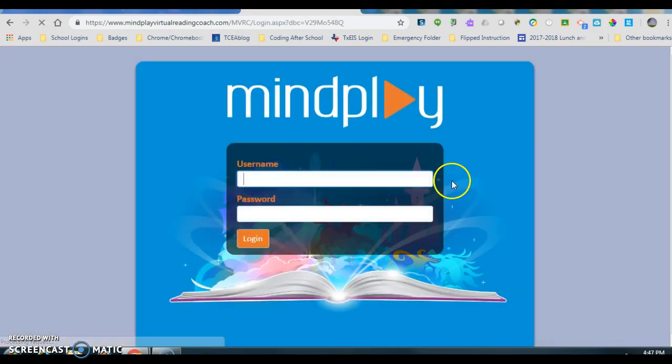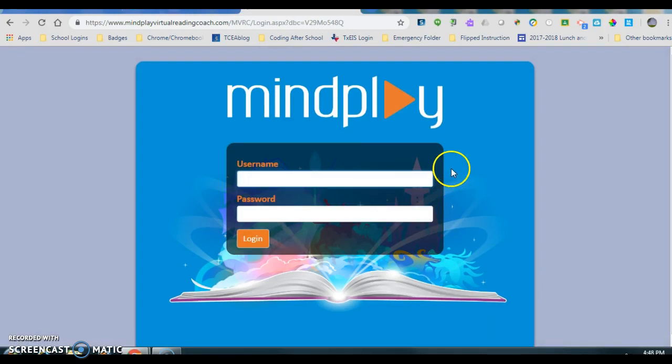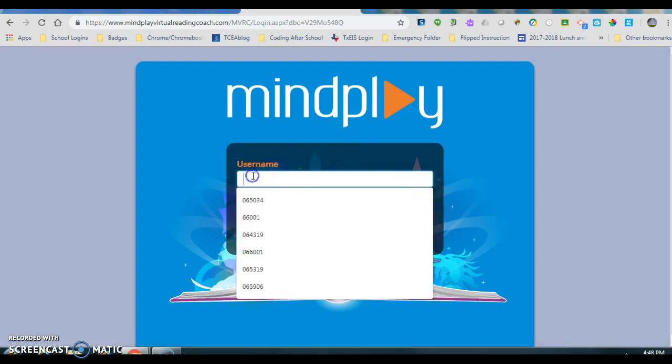Please enter your login and password. At this point, I'm going to put in the student's username. Now, your child's username is their student ID number. So, in this case, we're going to use this number.